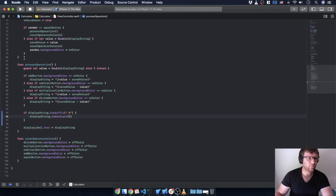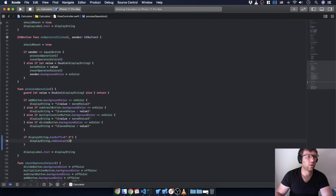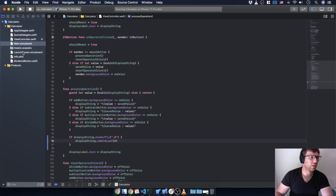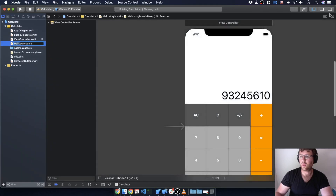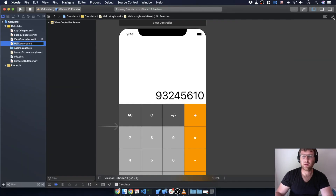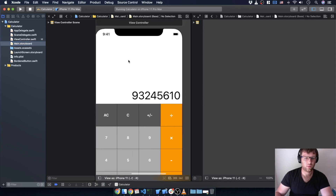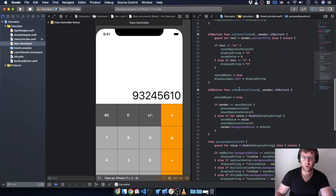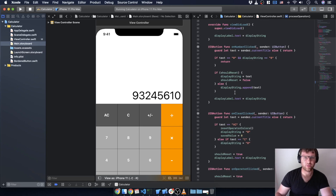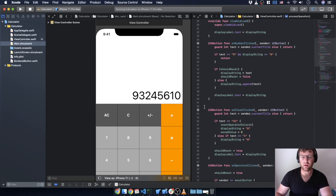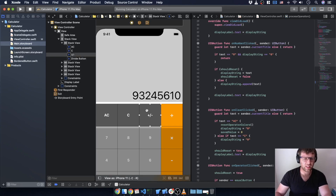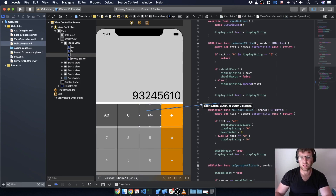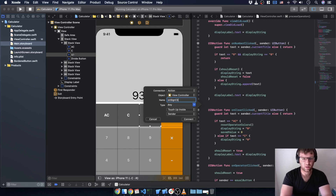In this case we need both screens again so we can access the button and make an outlet. We don't want the main storyboard — we want the view controller. The sign button is kind of unique, so I want it to have its own action rather than sharing one. That will make it really easy. We'll call it on sign clicked.